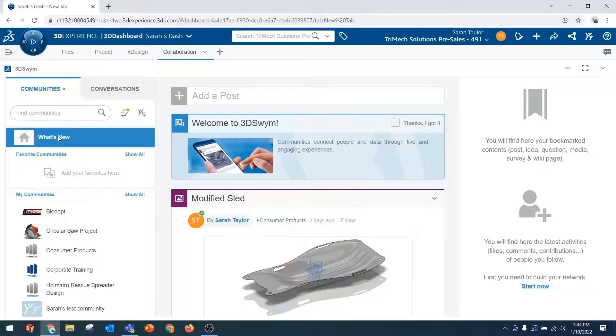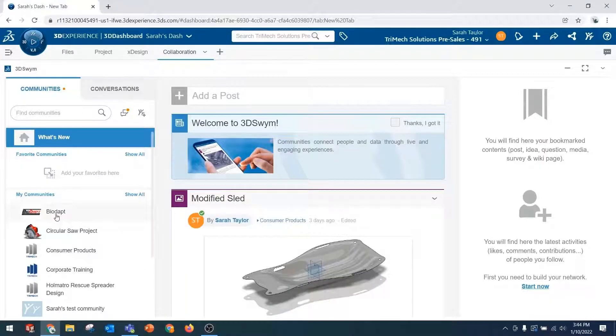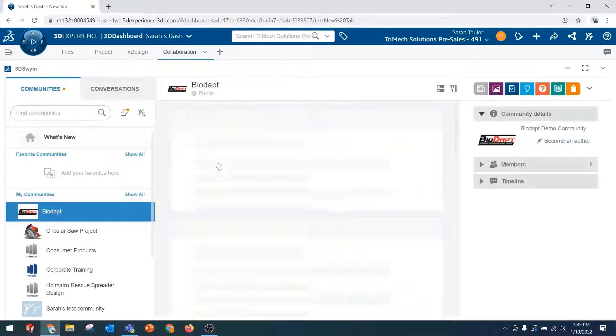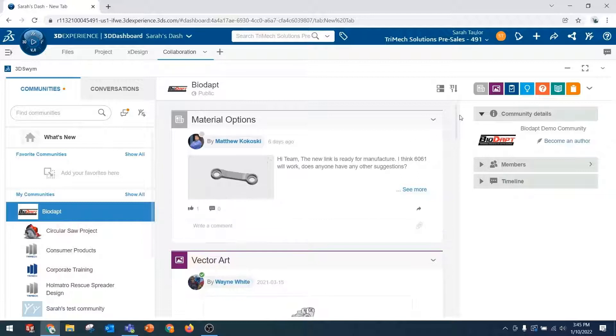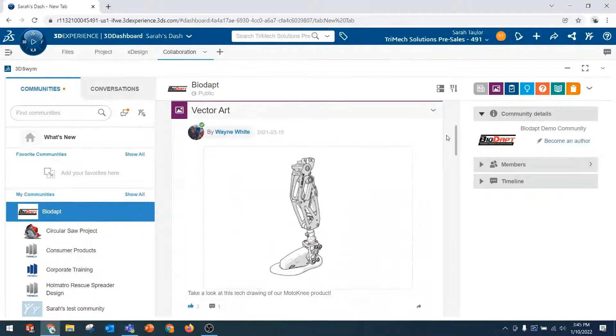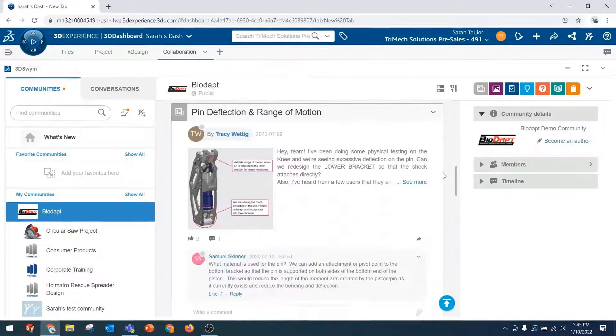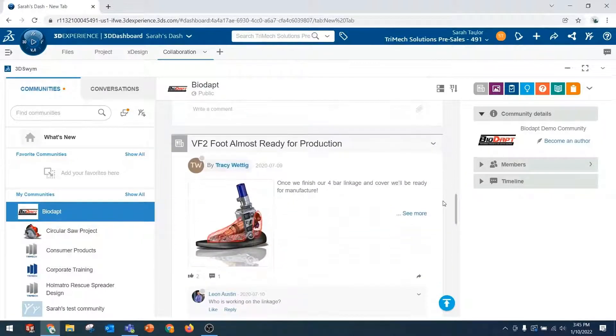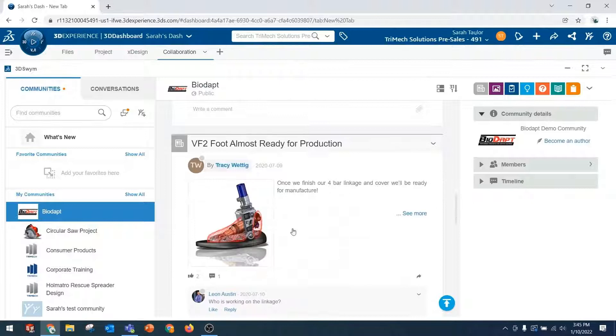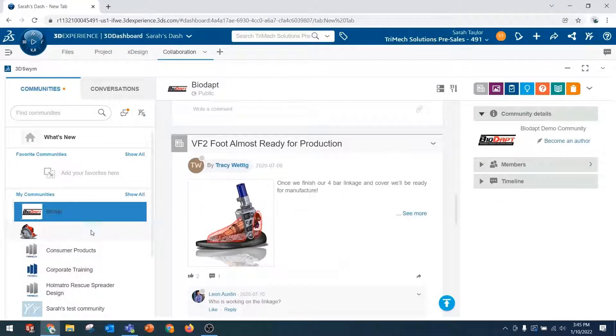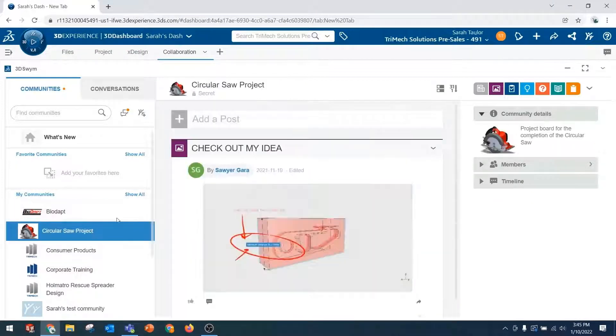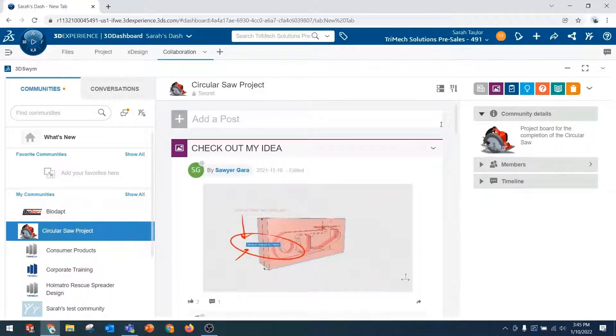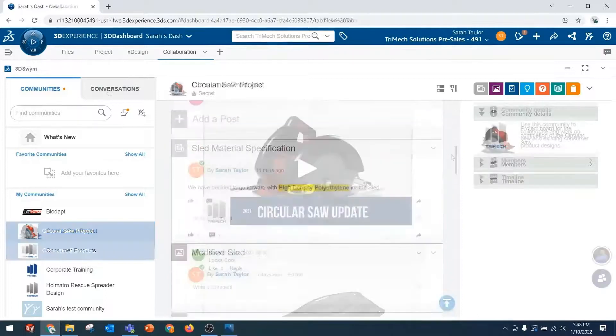3DSWIM is your communication hub on the 3DEXPERIENCE platform, and it's a communication tool built with design teams in mind. In 3DSWIM, you can separate out into communities based on project or department, and then post back and forth with your colleagues by sharing ideas and put them through the idea pipeline, or just share media with direct links to your 3D CAD files.